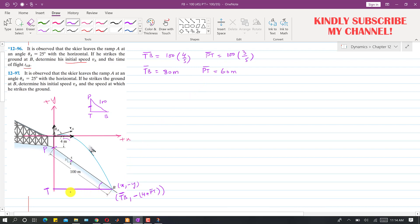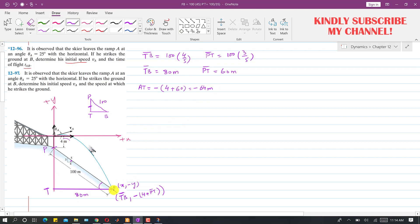So the x-coordinate of point B is 80 meters. The AT distance is in the negative y direction and equals 4 plus PT, where PT is 60, giving us 64. So the y-coordinate of point B is minus 64 meters. The final coordinates of point B are (80, -64).